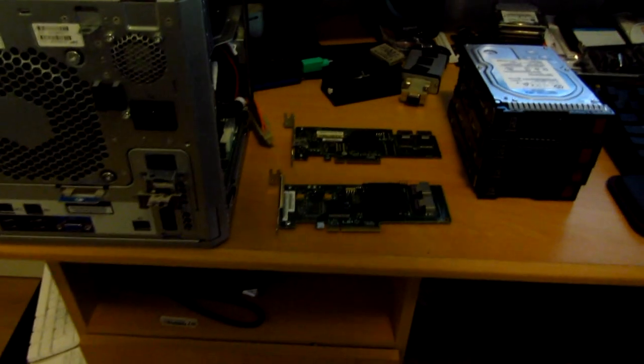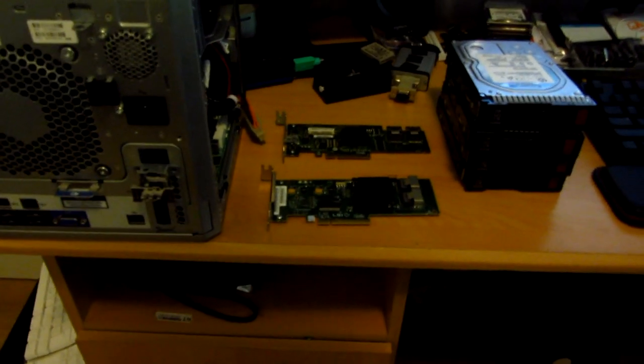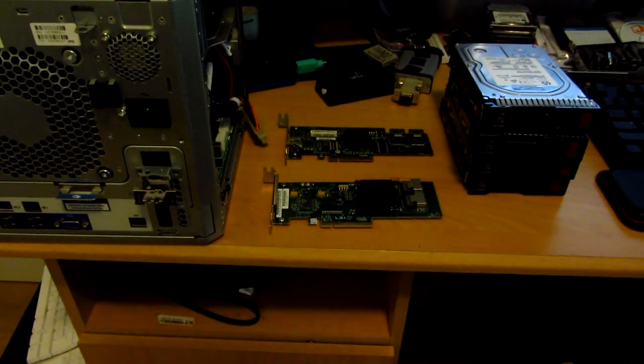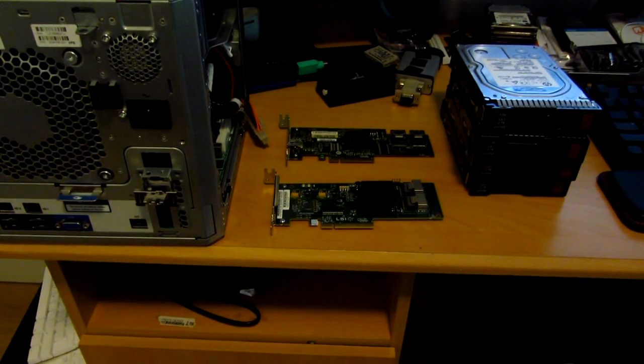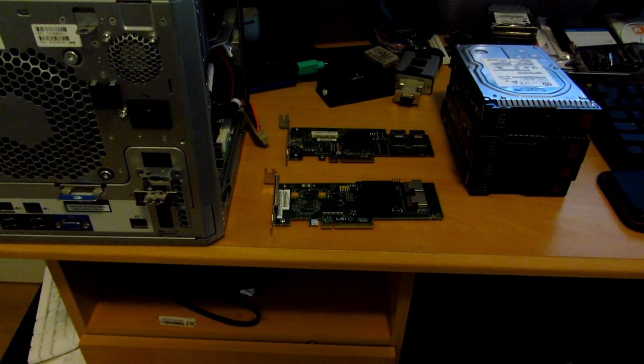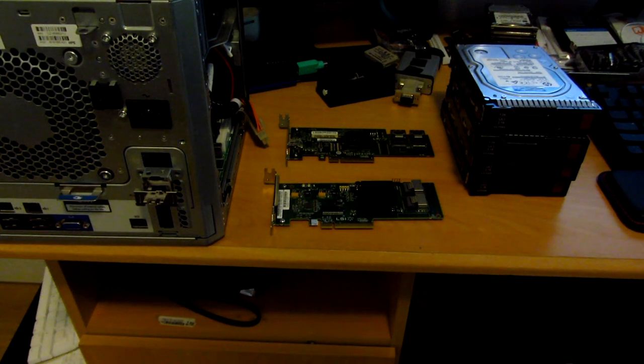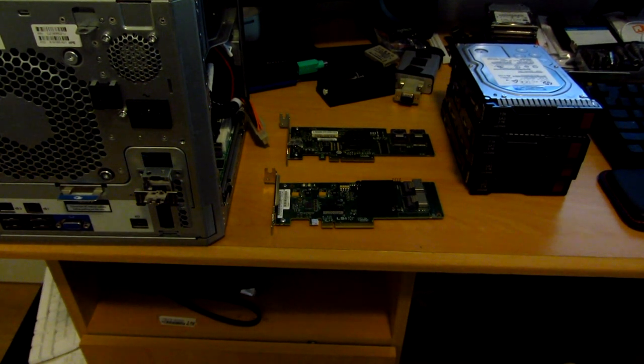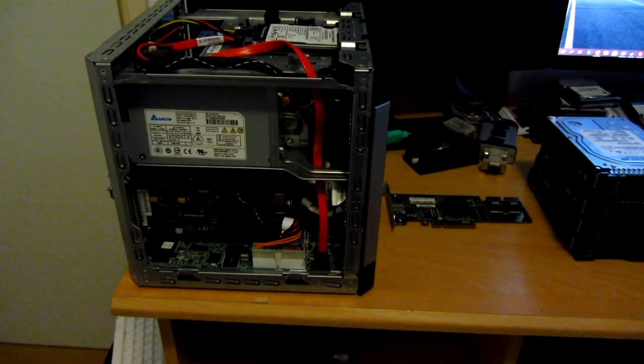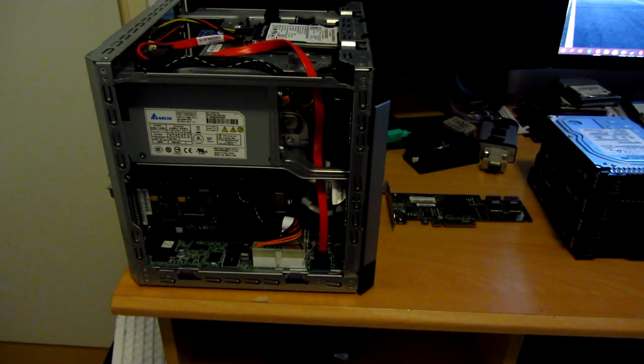Enough talking. It's time to put the controller in the server, and then see if we can actually do something with the RAID controller's utility. Alright, the controller is in place.